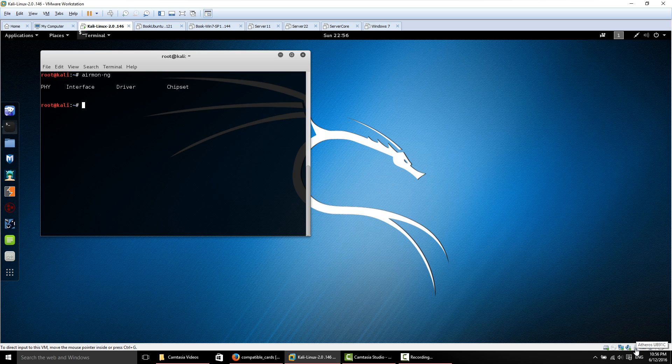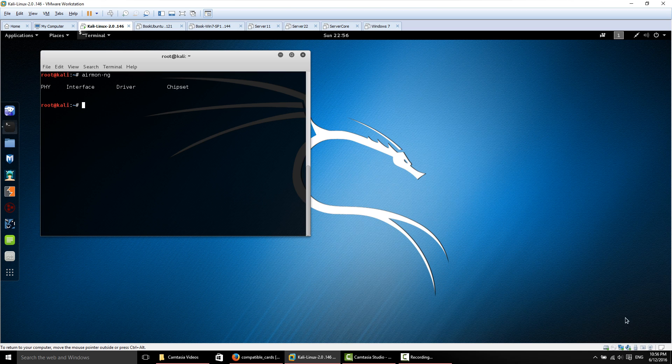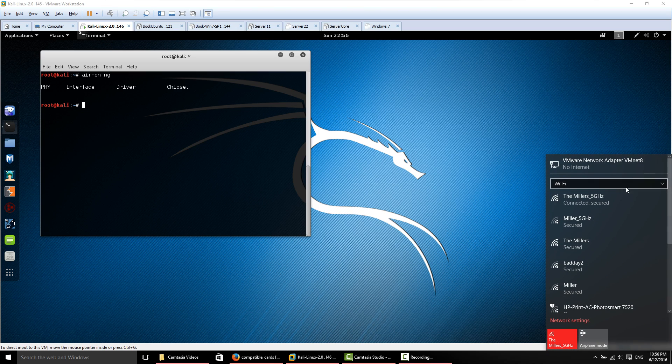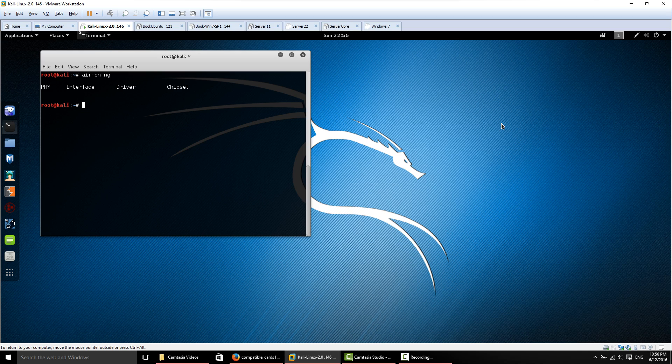From here we can connect and disconnect our wireless card from our host's operating system. In my case right now, when I plugged it in, my Windows 10 operating system thinks that the alpha card is connected to it. So I want to connect it to the Kali system.